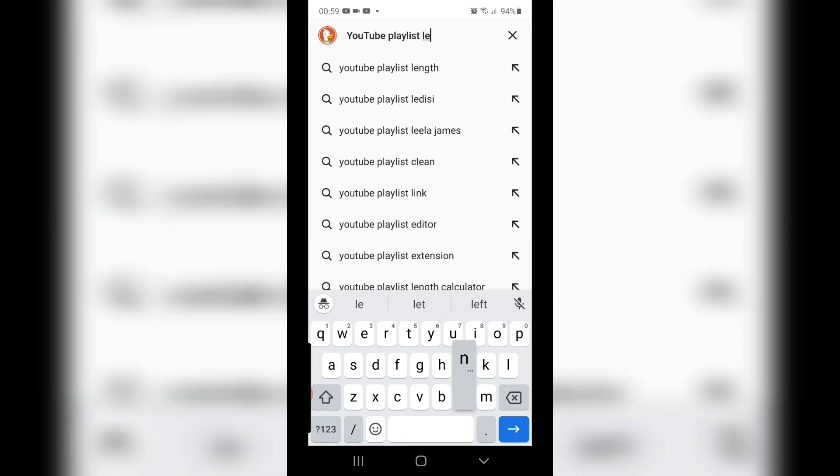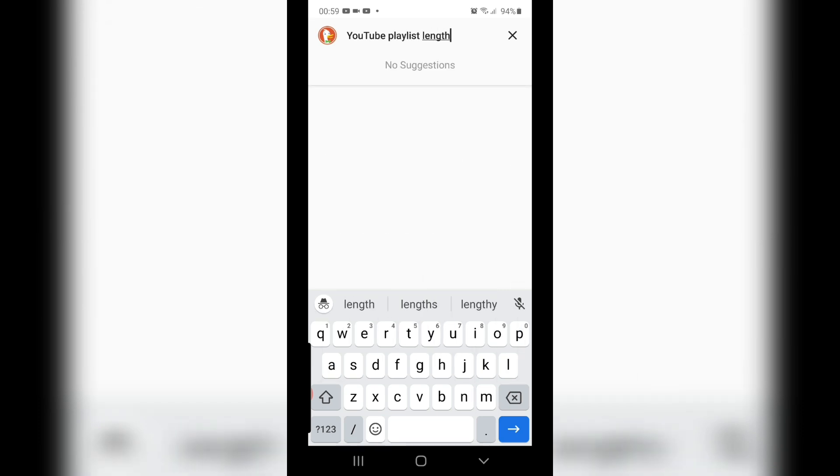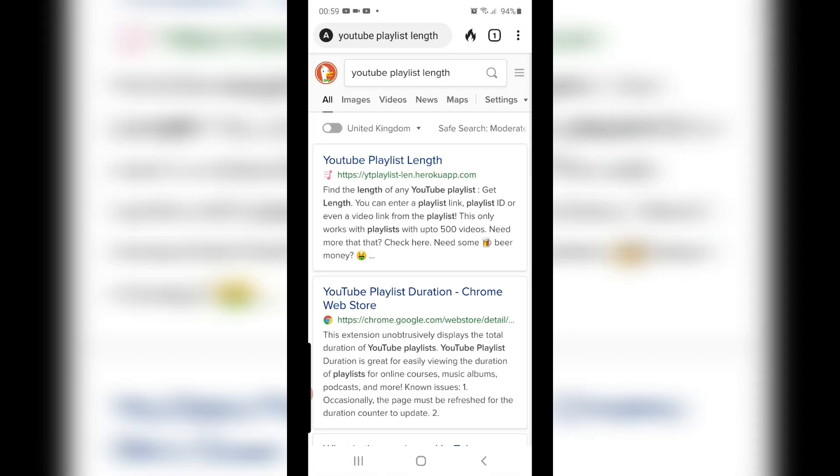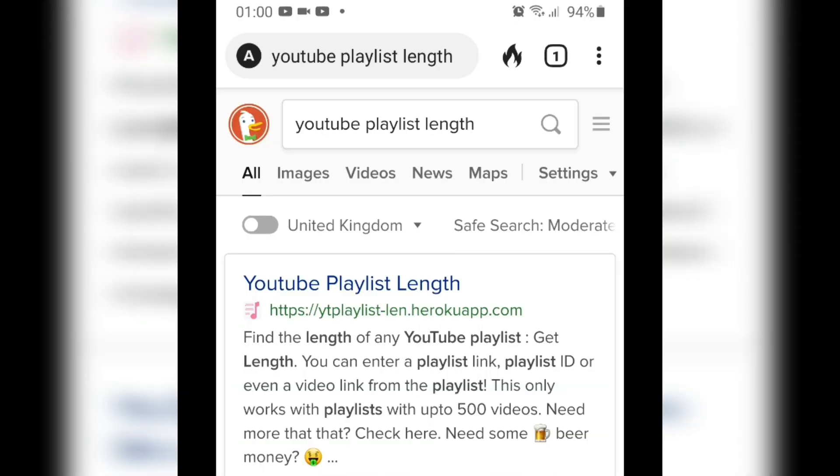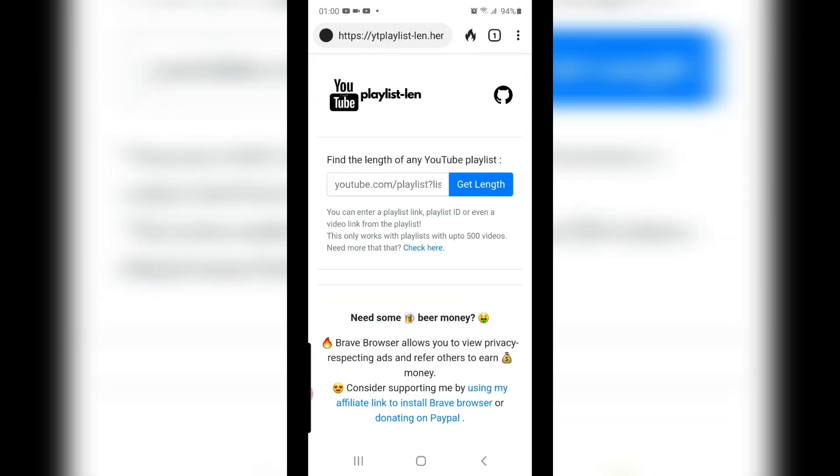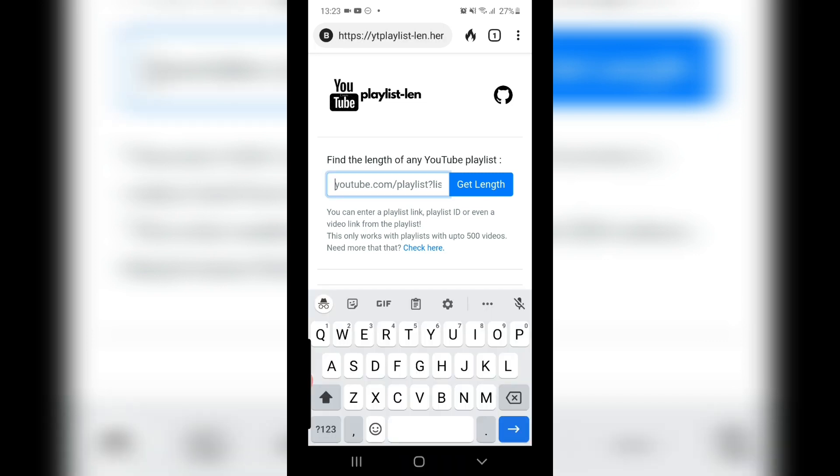This will bring you to the YT Playlist Length app that's been created and made available to us using the YouTube API. In order to use this, we need a YouTube playlist URL, so we're going to head over to YouTube to find one.